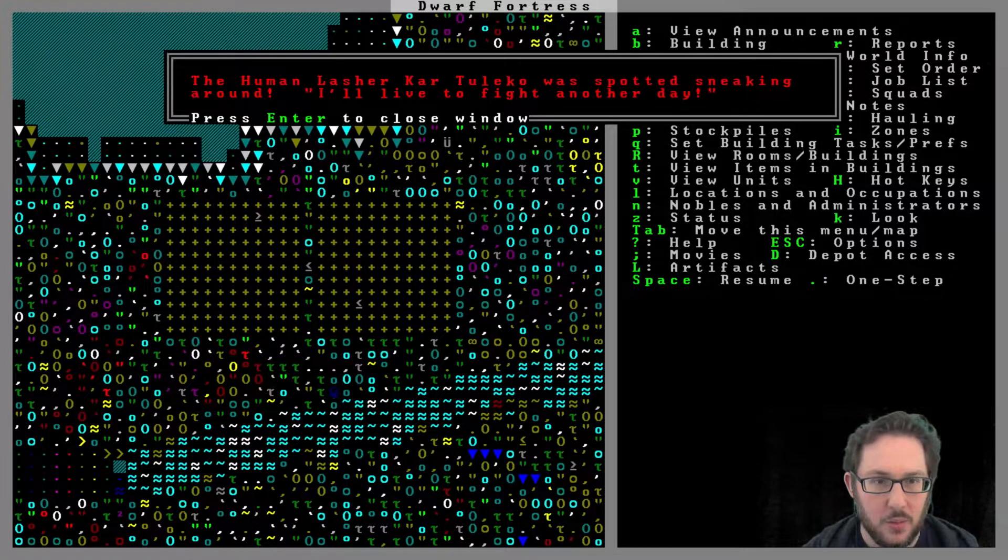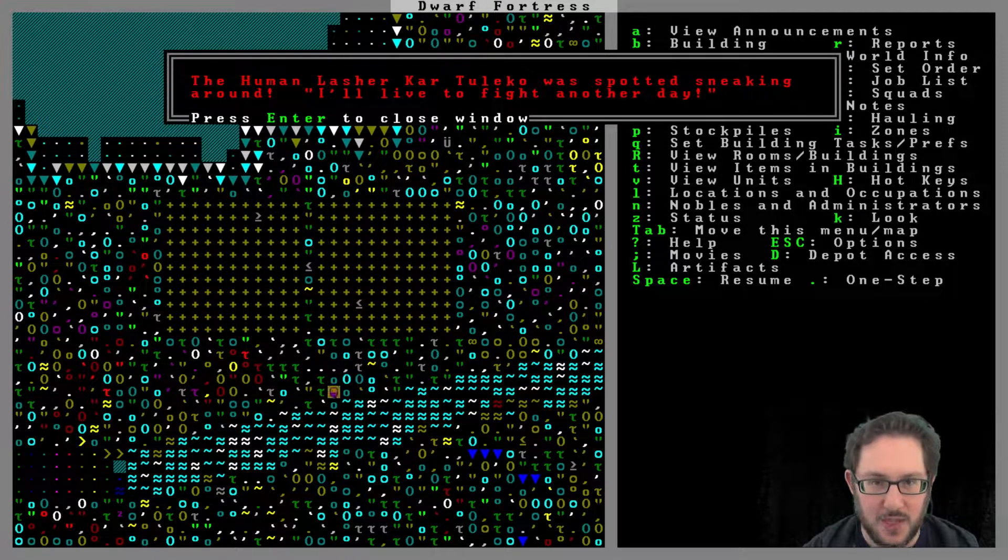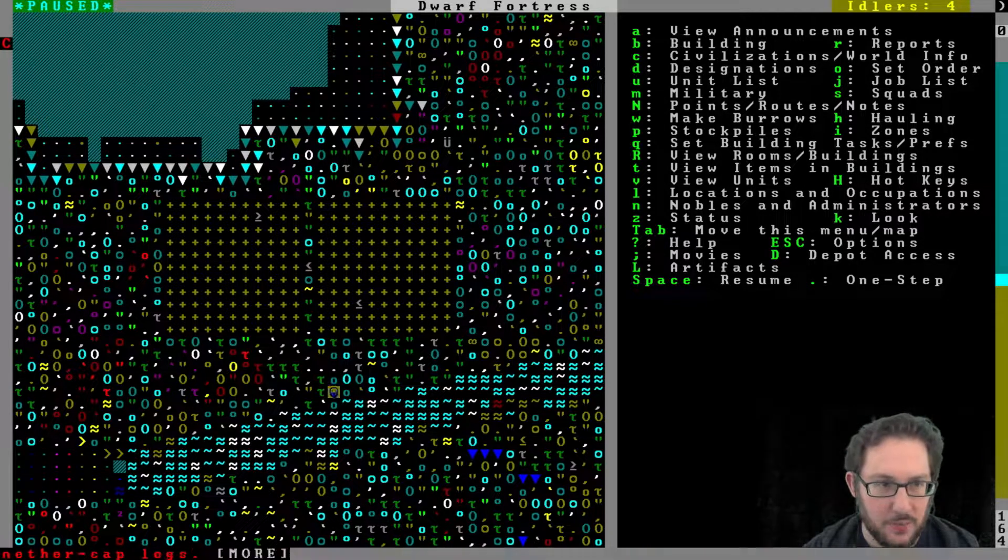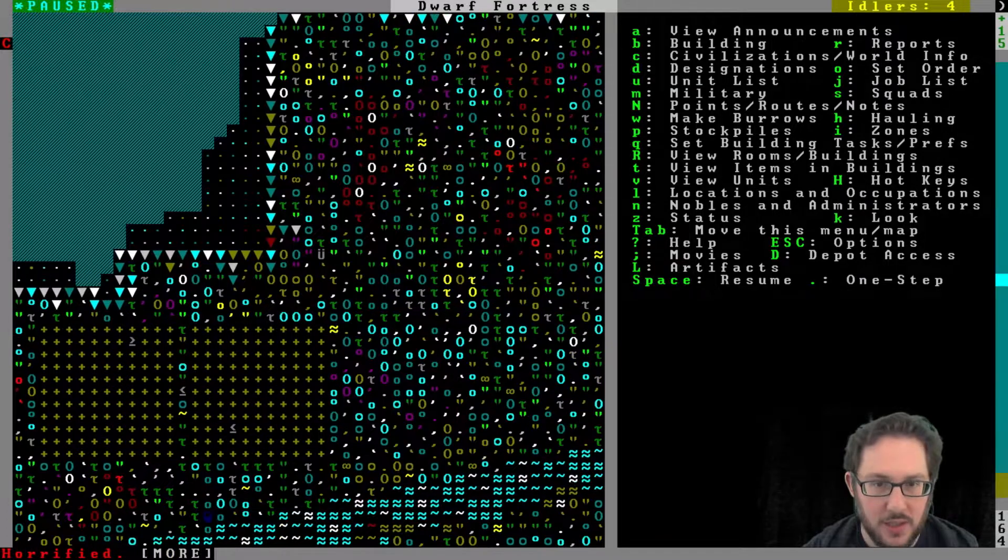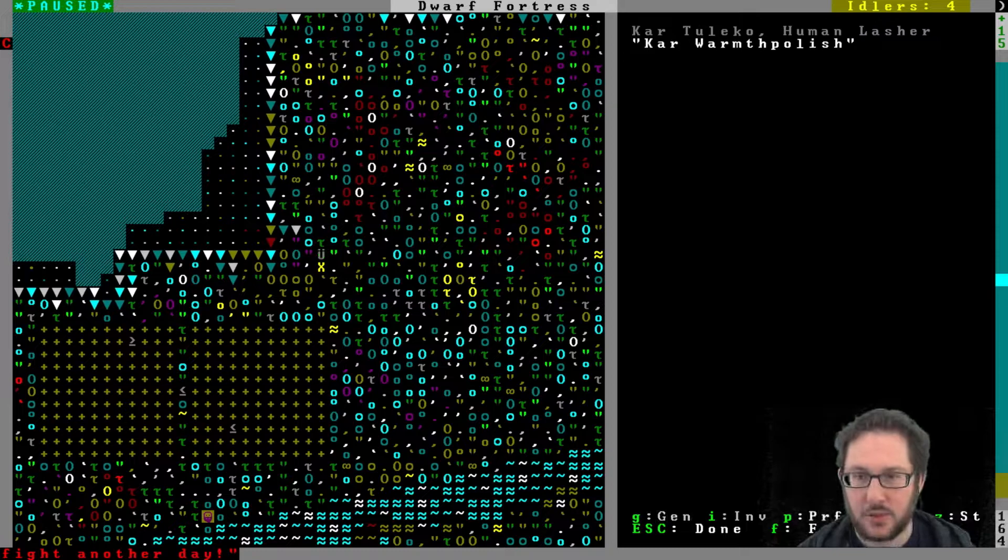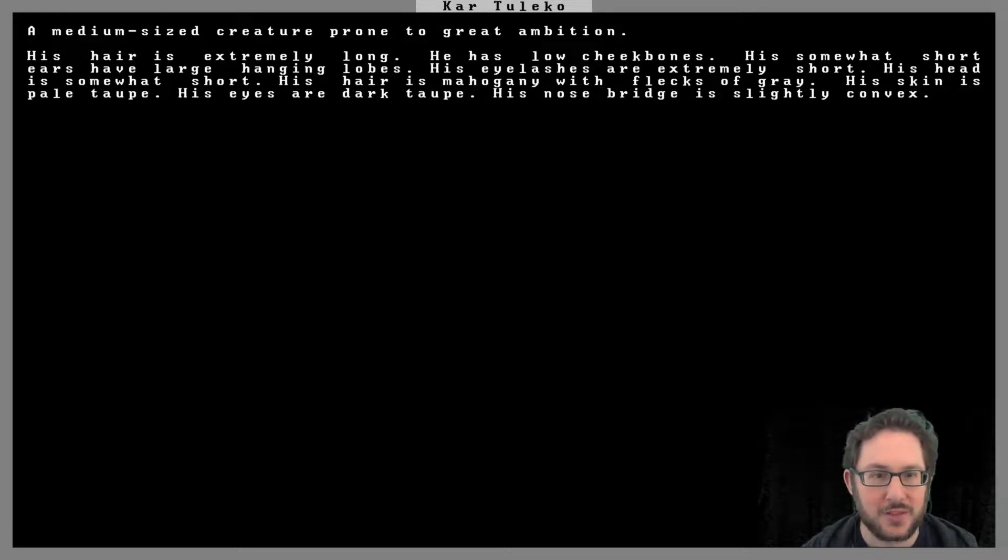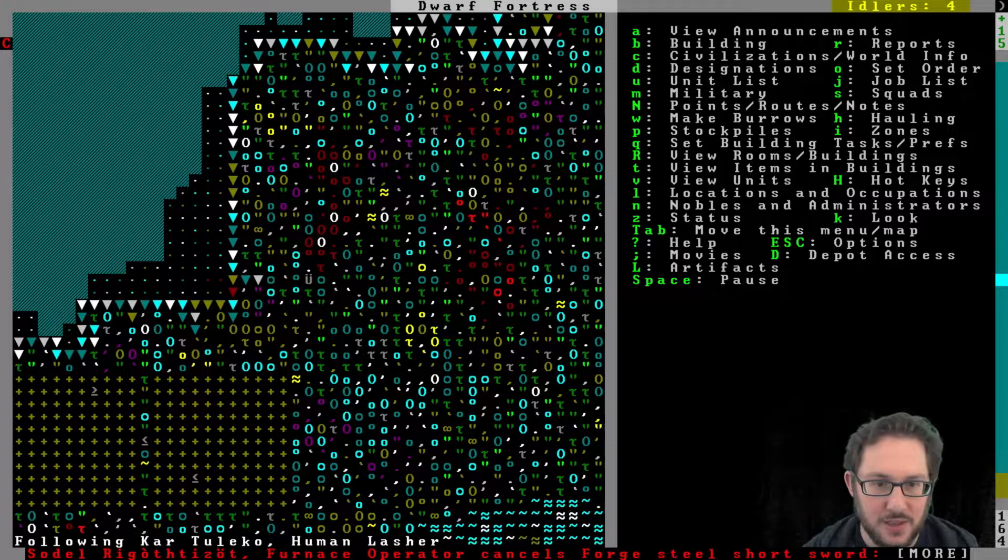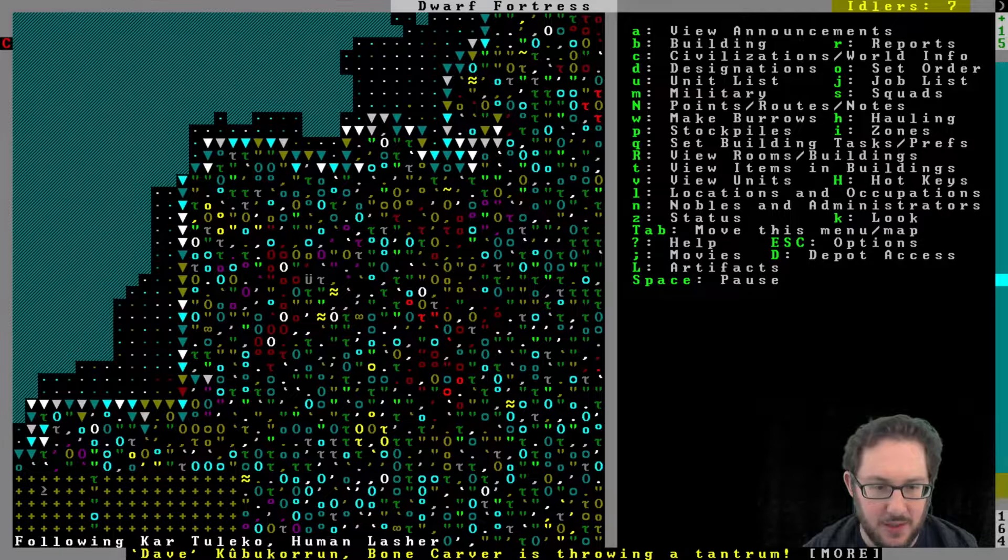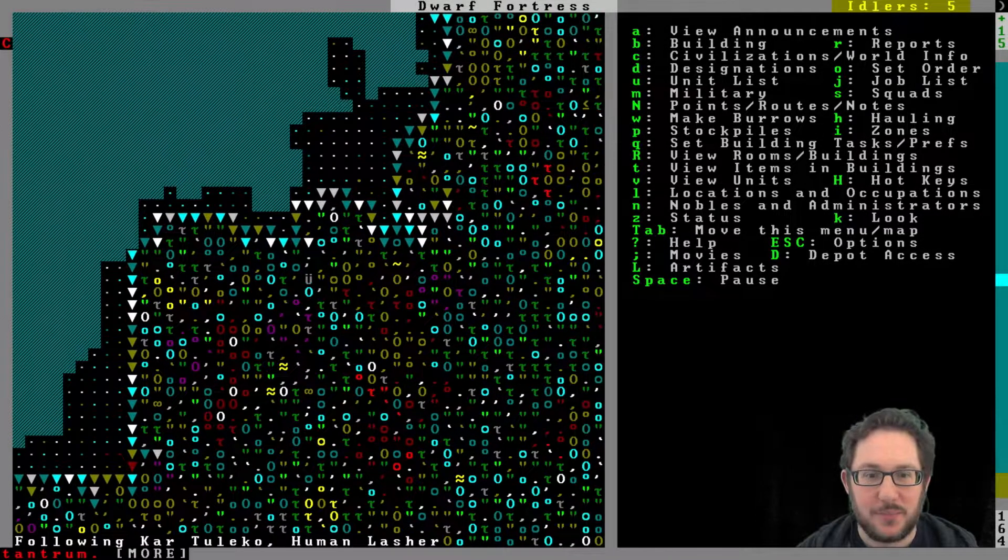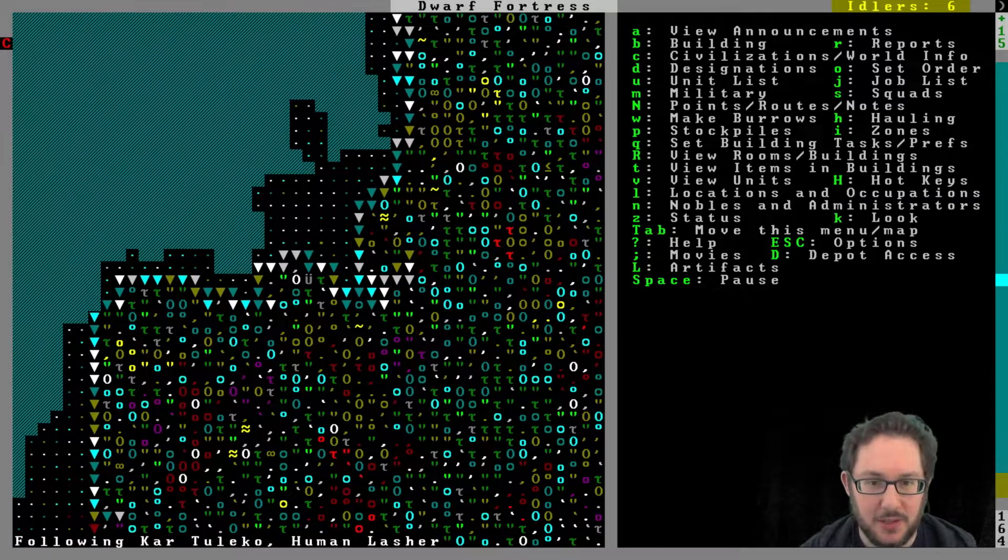Oh, the human lasher Car Tolico was spotted sneaking around. I'll live to fight another day. Will you though? I guess you're over here somewhere. Oh yeah, right there. What were you doing, Car, and how good are you at lashing? I guess I don't know. Prone to great ambition. I'll follow you. Let's see if any of my dwarves start attacking you for some reason. You're not fleeing very fast. Oh no, dwarf is throwing a tantrum. Yeah, we just need our dwarves to be happier.